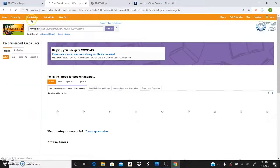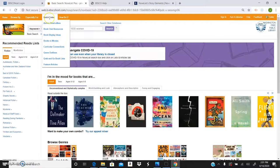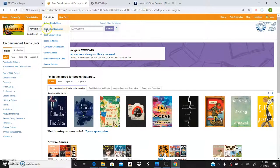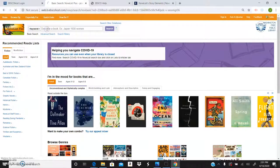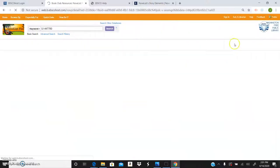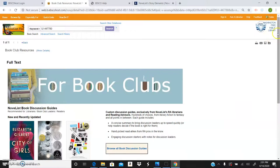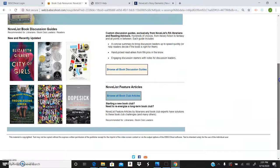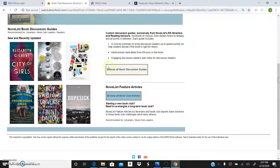Up at the top here. Quick links. Author read alikes. Book club resources. So you can click on that. And you can search through all the books and resource guides that Novelist provides. Which is right here. Wonderful.